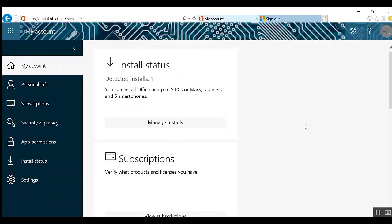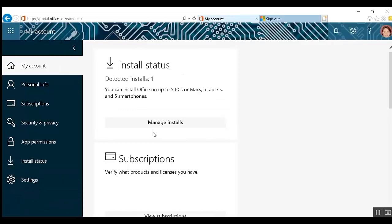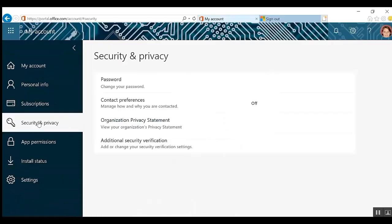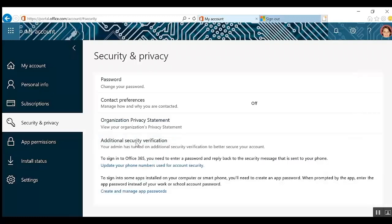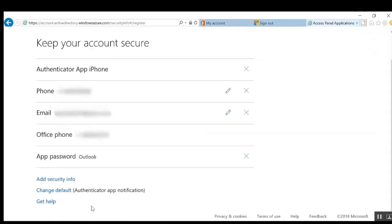Then choose Security and Privacy from the list on the left. Select Additional Security Verification and then Create and Manage App Passwords.